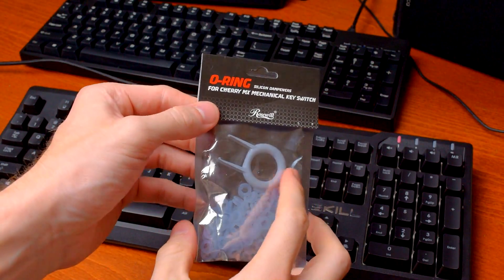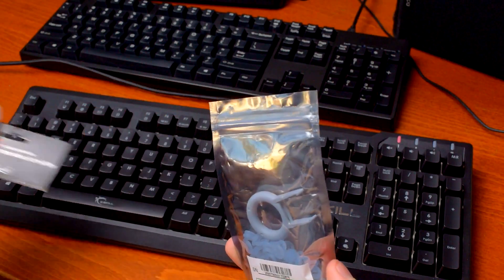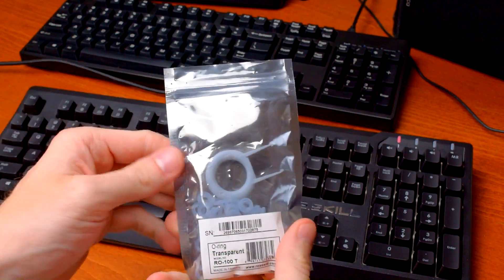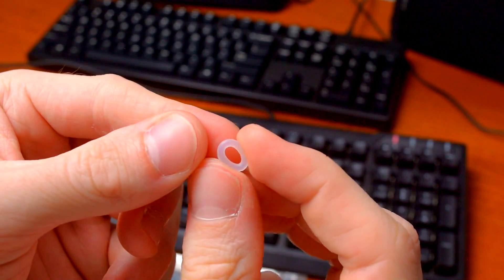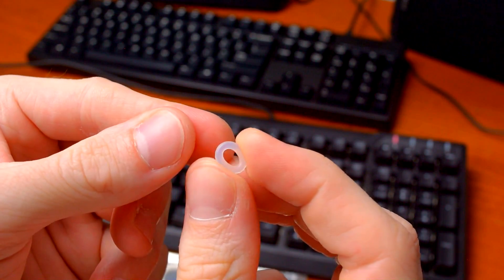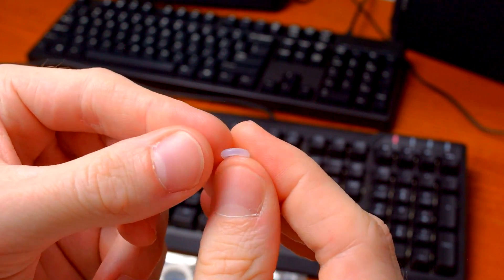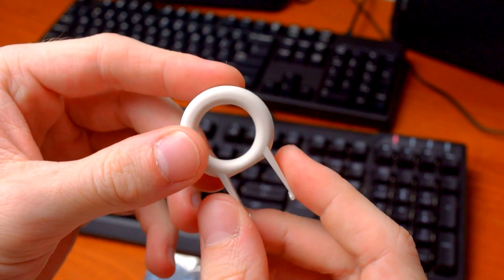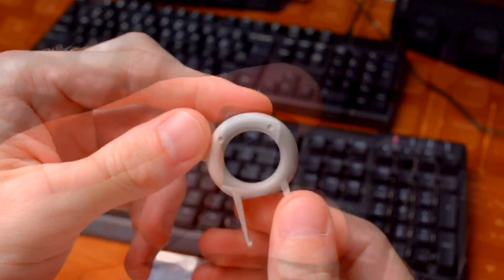I got this kit from Rosewill for about $10 with 135 O-rings and a keycap puller. A standard full-size keyboard has roughly 104 keys, so one of these kits should cover any keyboard even if it has a ton of extra macro keys.